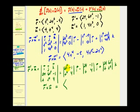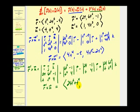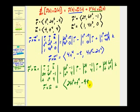Writing r prime crossed with u in component form: the x component is twenty-four t squared minus negative t to the fourth, giving twenty-four t squared plus t to the fourth. The y component is eight t plus t equals nine t, but we subtract it, so negative nine t. The z component is two t to the fifth minus six t to the third.